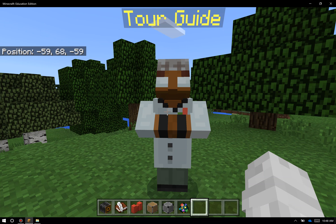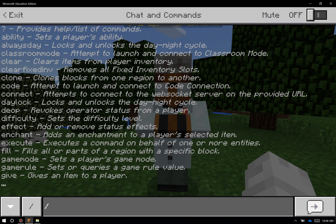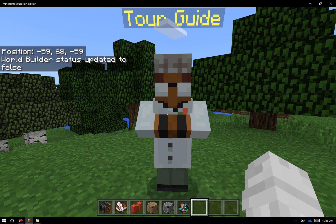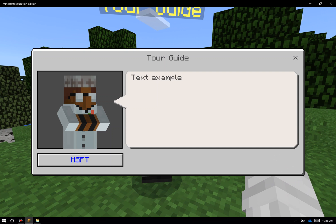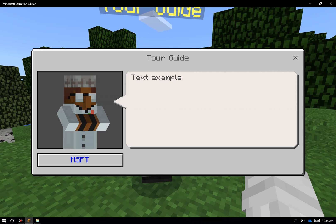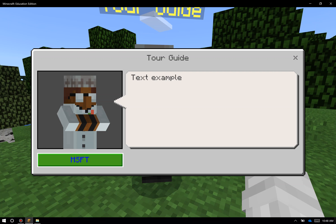By turning off world builder mode — I'm going to do that by hitting slash and typing WB on my keyboard — I can see what other people would see when they tour my world. If I right-click on this NPC, you can see he now has a name "tour guide," he has text example, he has a look and feel over here on the left, and there's a button down there that says MSFT which will launch the Microsoft home page.